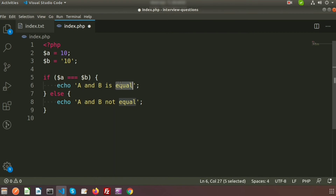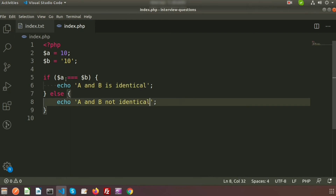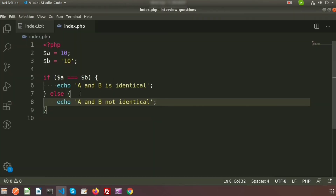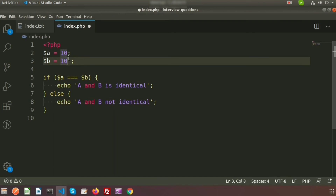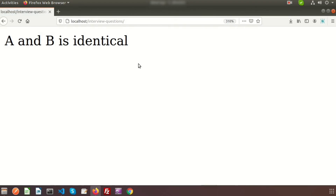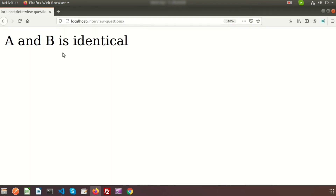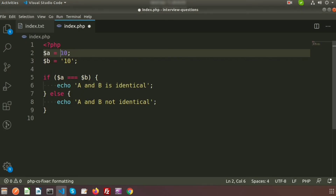Now let's check if A and B are identical using the triple equals `===`. We write: if `$a === $b`, echo 'identical', else echo 'not identical'. The result is 'A and B not identical' because the identical operator also checks the data type — they have the same value but different types. If we make `$b` an integer, then they are identical.